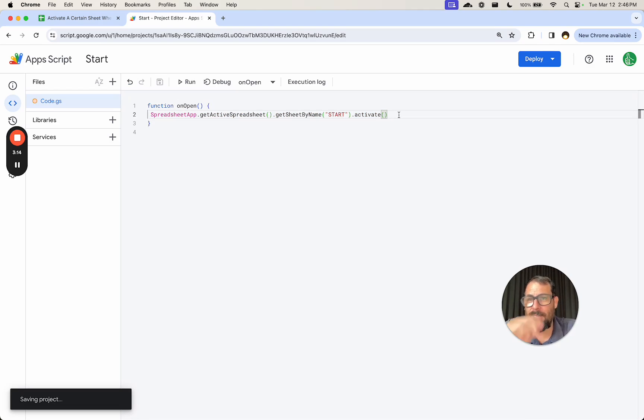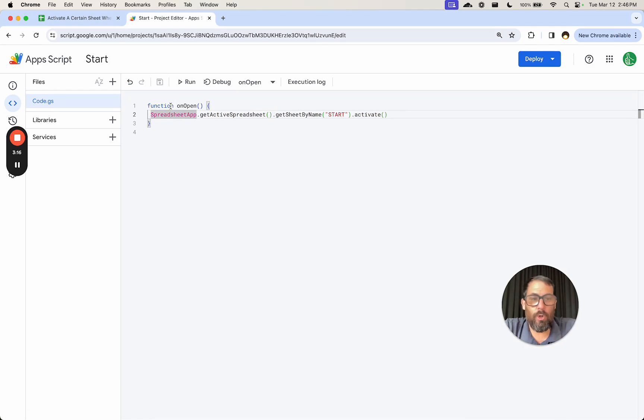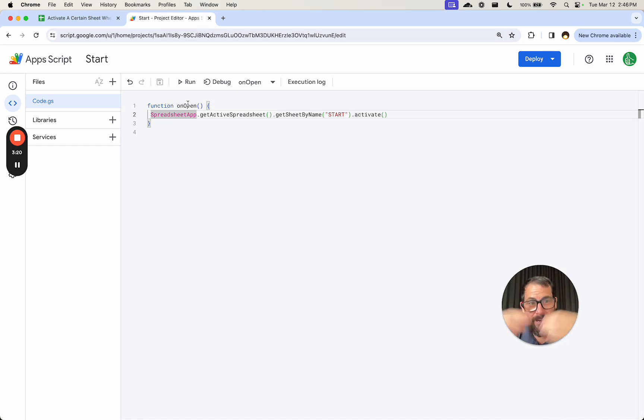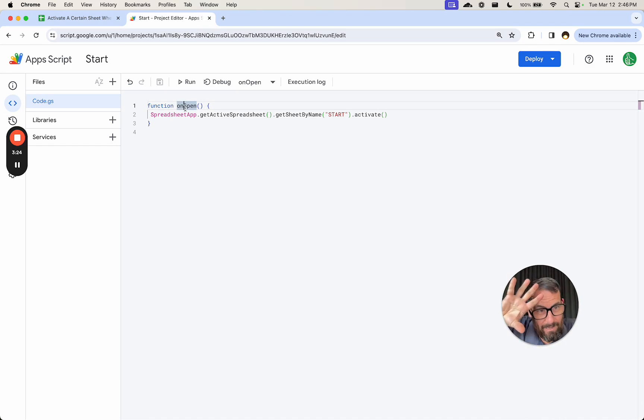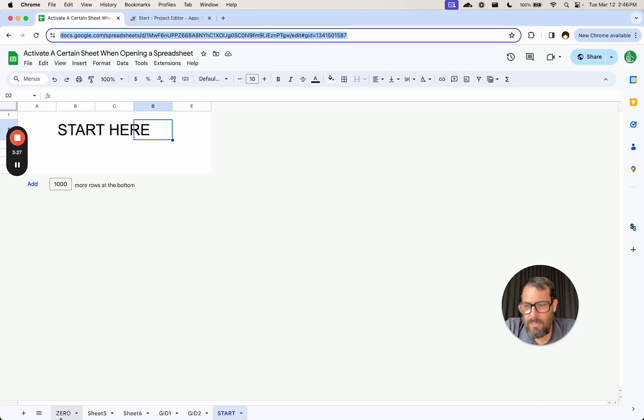That is it. So I'm going to command S. Now, any time that this sheet opens and I have access to this Apps Script, without having to actually access the Apps Script, I can go to that start page. It will automatically do it.